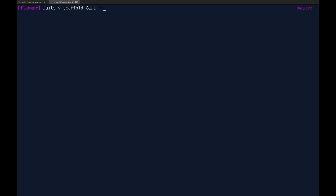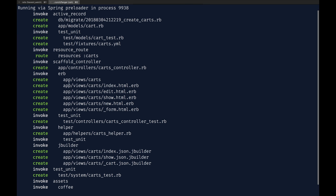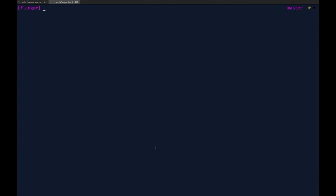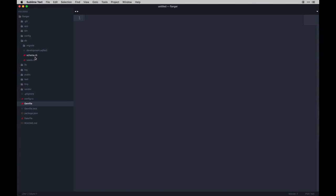If you don't want the stylesheets and JavaScript files generated with the scaffold, you can pass in flags like no-stylesheets and no-javascripts. With that done we can go ahead and run a migration. At that point you have created our carts table — not in our gem file but in our database schema. We can see carts doesn't have anything associated with it right now, and that's okay.